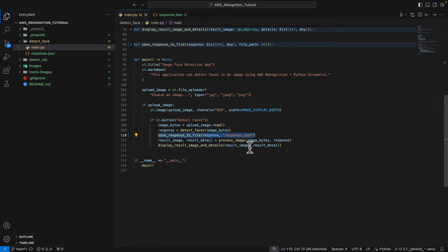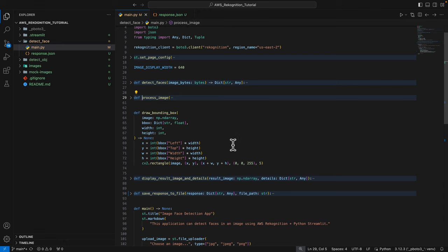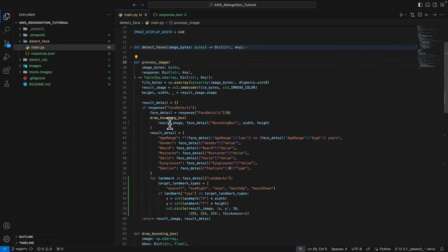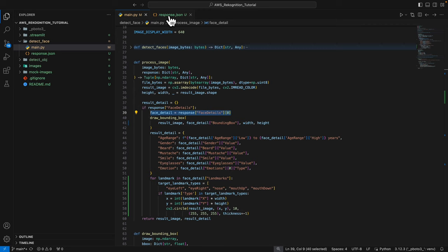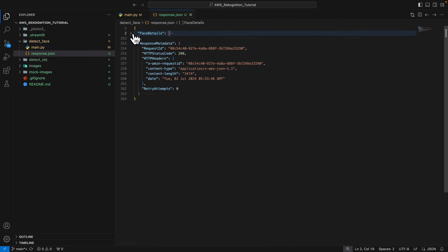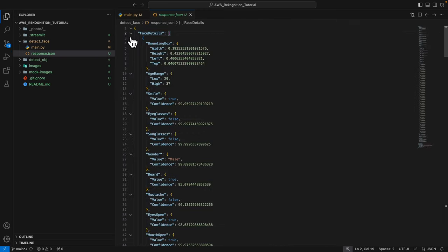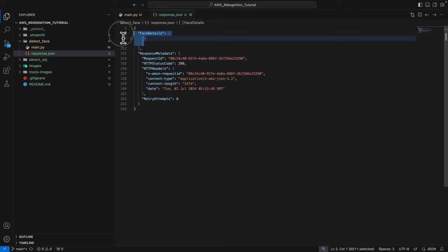Once we have the bytes and the response, we pass it to the process image function. What we do here is we're going to get the face detail. In this case we're only getting the first face, we're only processing one face at this moment. For the face details, this is an array, and in this case we only have one face detected so we only have one object.